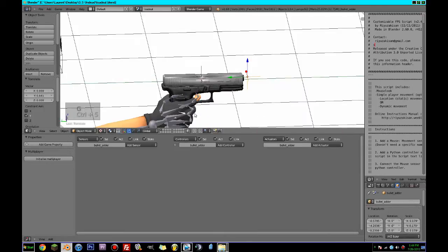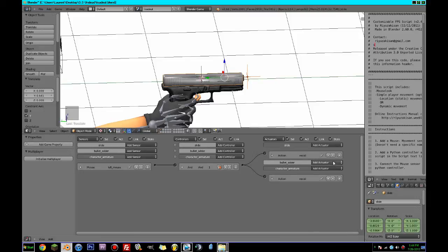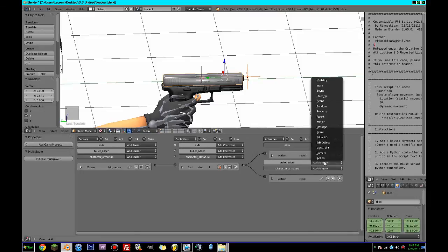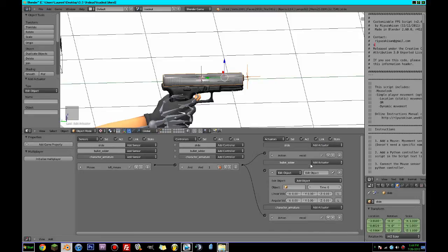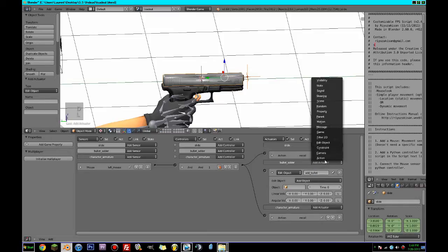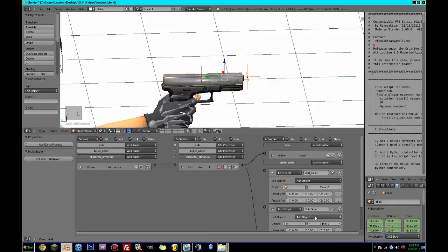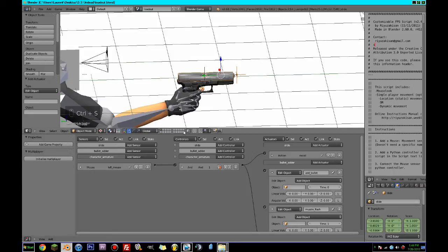With the bullet adder, we're going to Shift-select with the slide — because with the bullet adder what happens is it's going to Edit and Add Object. It's also going to Edit and Add Object for a time of one, and this is going to be called 'muzzle flash'. So what we need to do now is add a muzzle flash object.